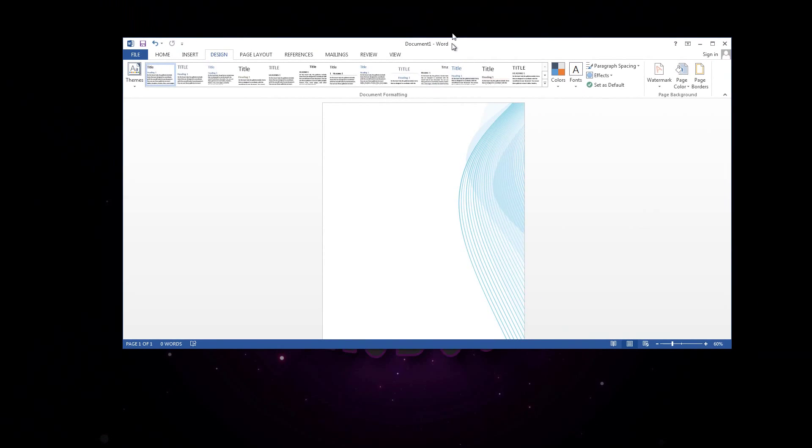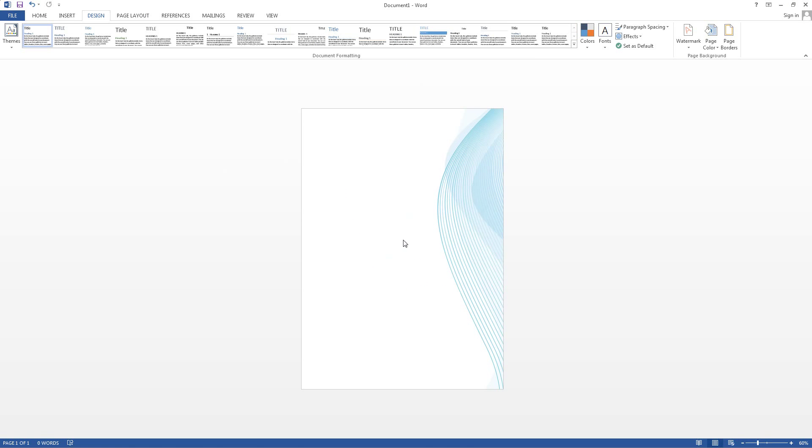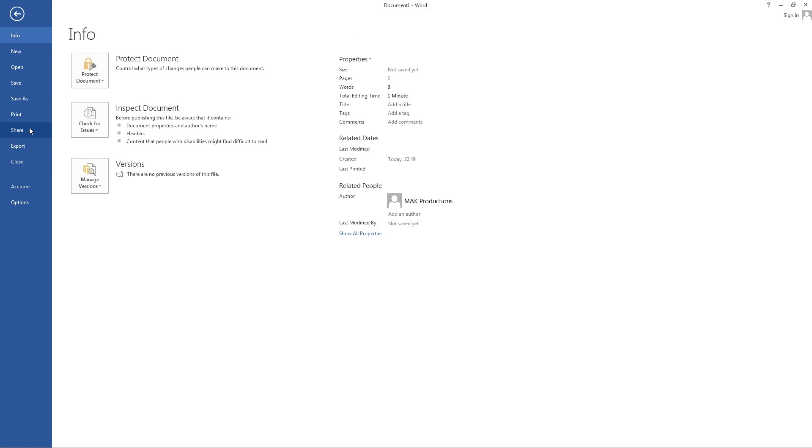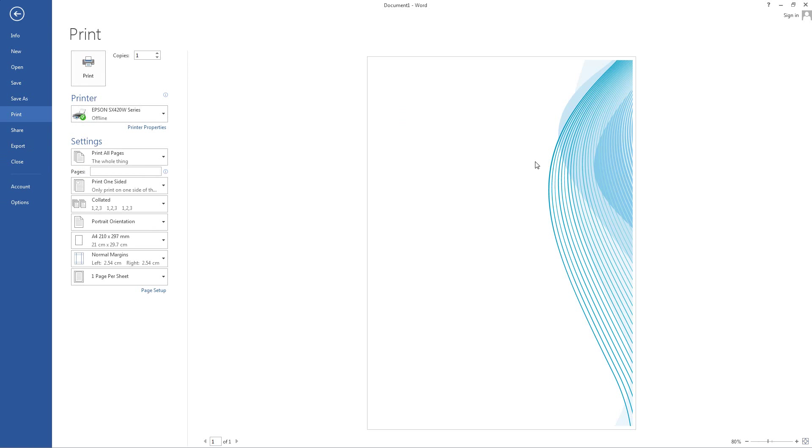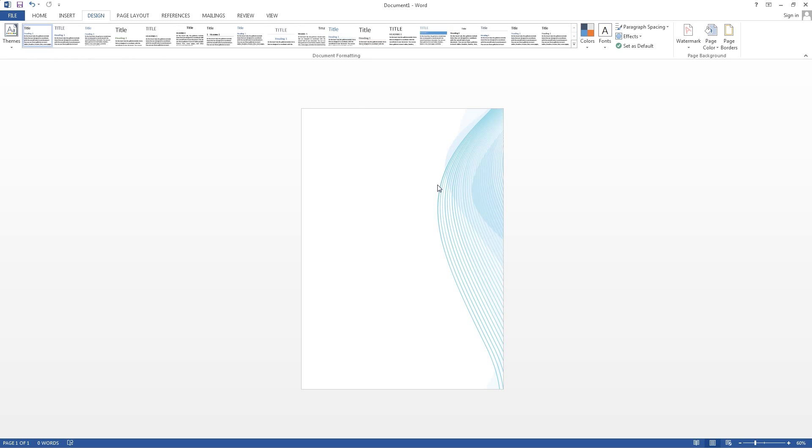Go ahead and click close and there we have it. We have our background. If you go into file and print, you'll see the background shows up in the print option as well. Now this obviously limits you with the background and what you can do with it.